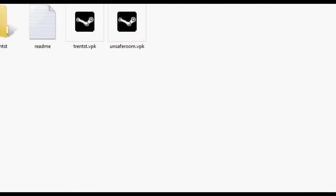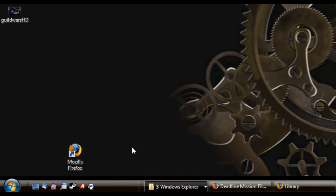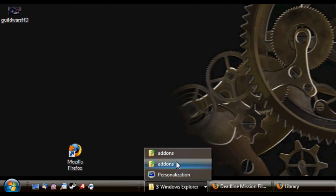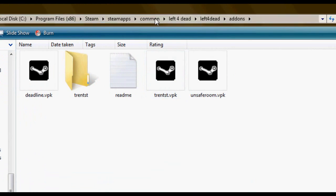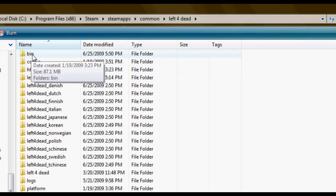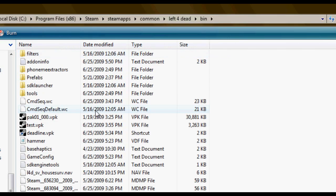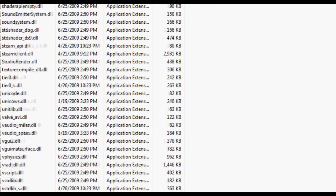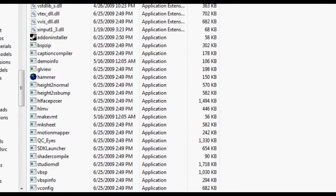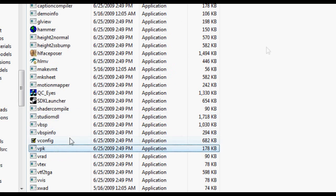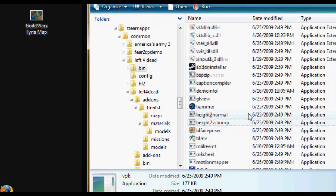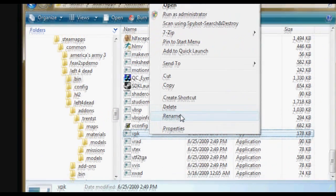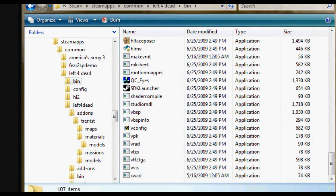So go back to your Steam folder, common. And this time, go to bin. It's going to be the first bin, not the second one because the first one doesn't have it in it. And look for, if I can find it, VPK.exe. Here it is. And just create a shortcut for that. Drag it to your desktop.